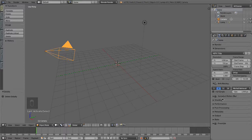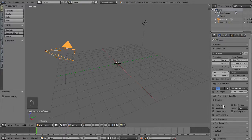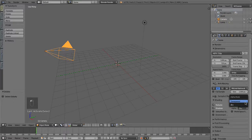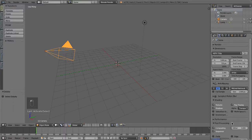Turn off motion blur for now, though you may want to use it for your final output. Under shading, turn on textures, shadows, and ray tracing, and set alpha to transparent. For post-processing, turn off compositing unless you plan to use it for some other purpose, but make sure the sequencer is checked on.